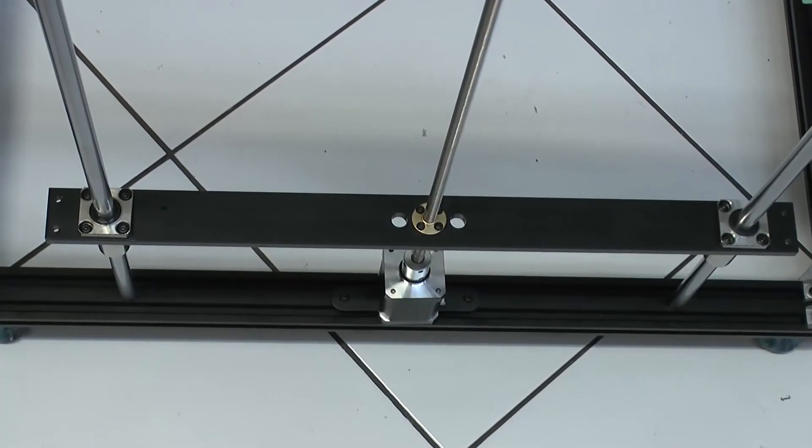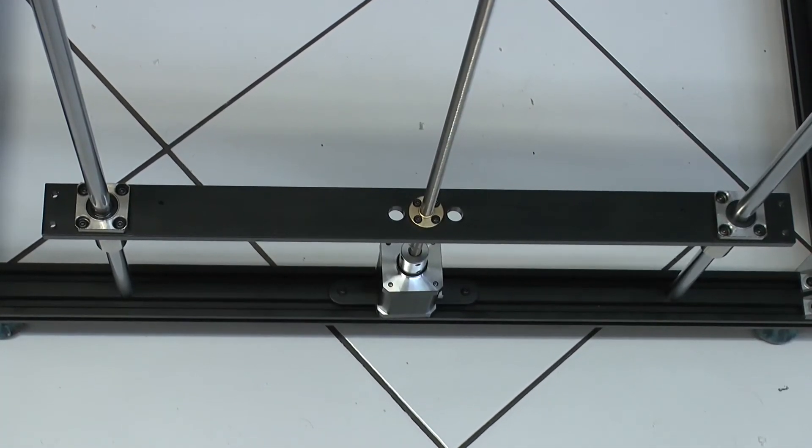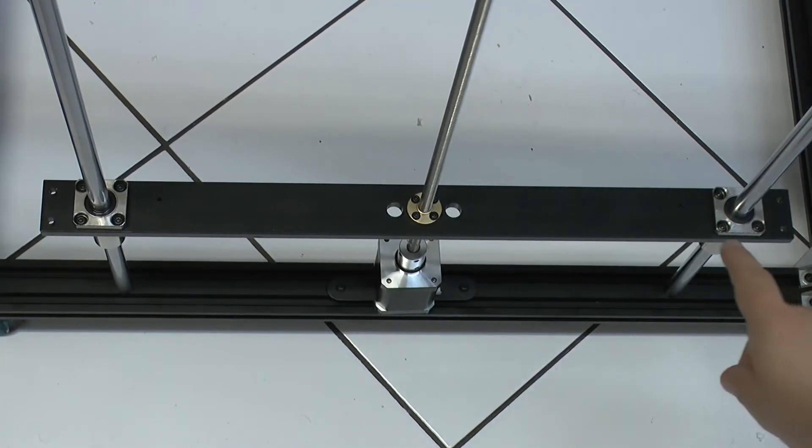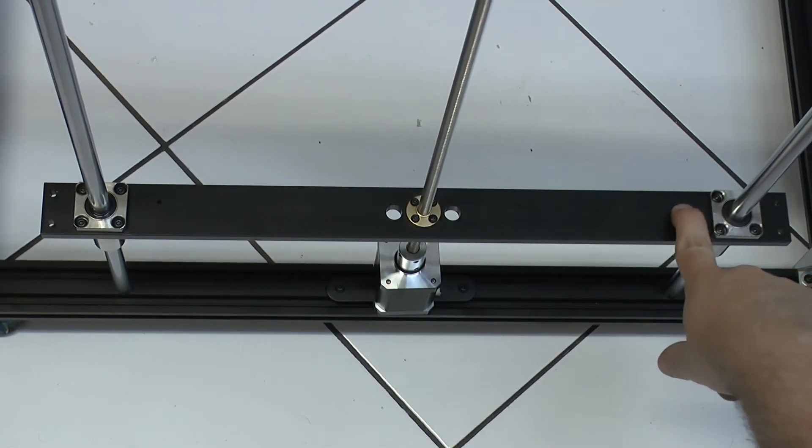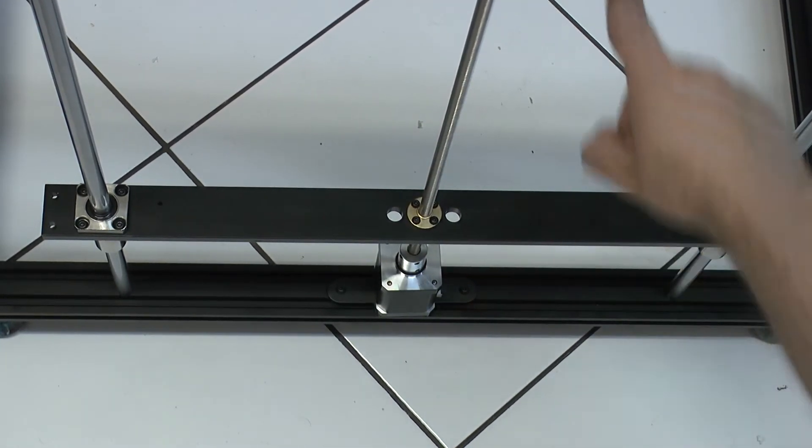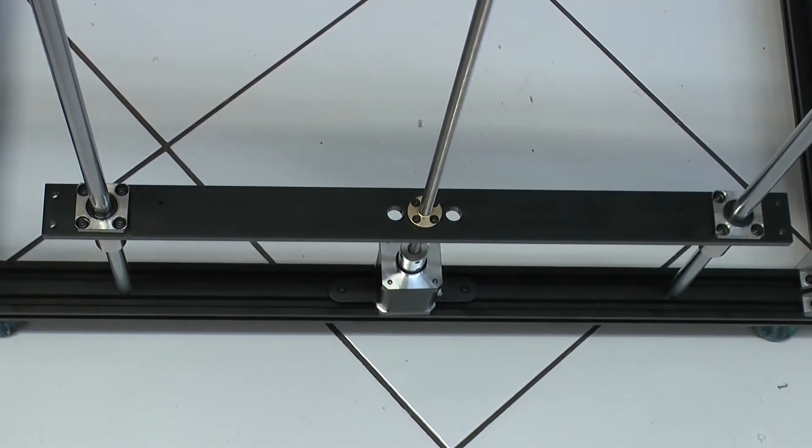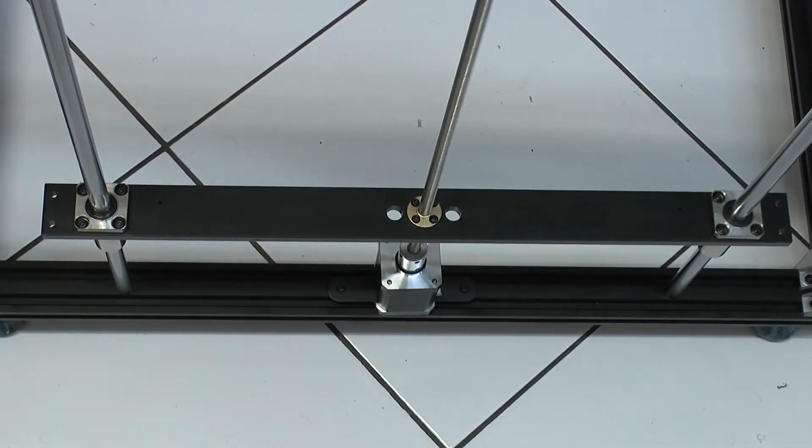And now we have the next step, which is these Z pulleys. There are multiple important things. Number one, this hole must point to the inside. Number two, here at the bottom, there has been a design change.